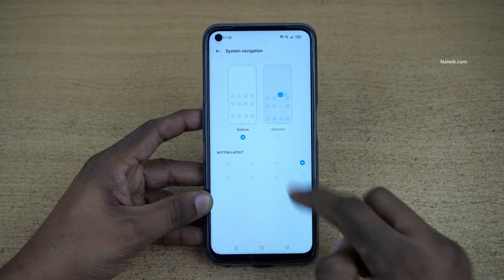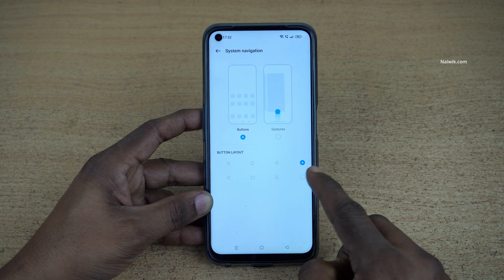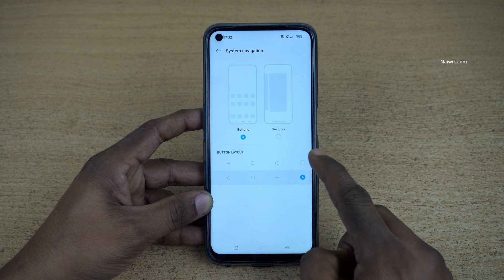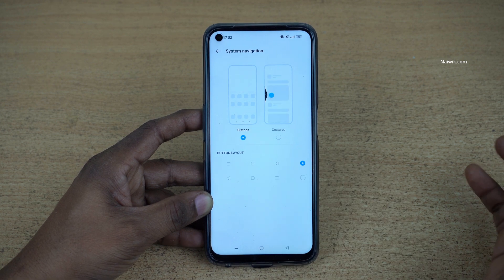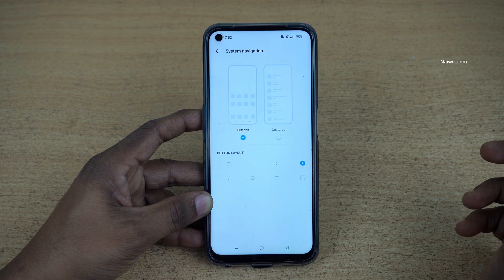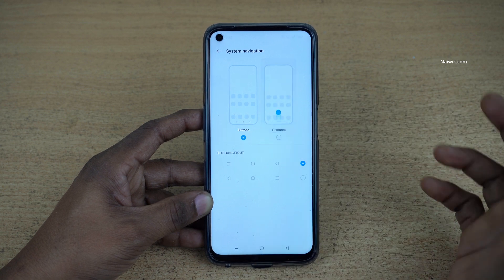By default, buttons are selected, and you can change the button layout as well. But I always prefer gestures on Android phones, so I am going to select Gestures.